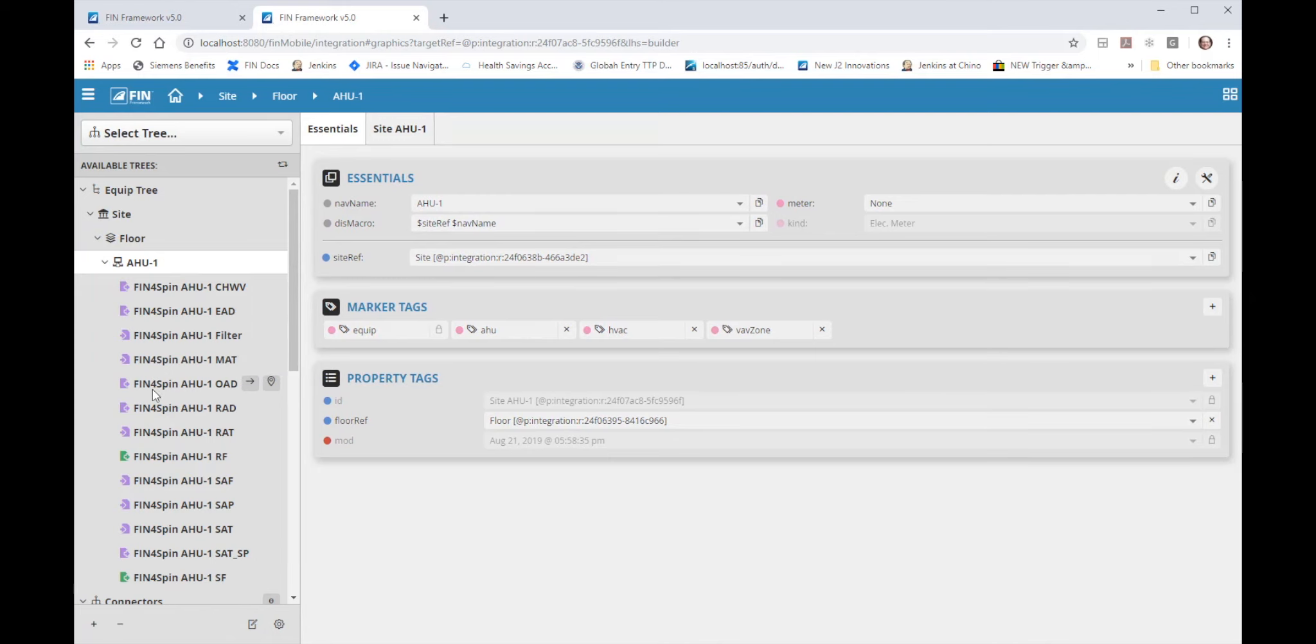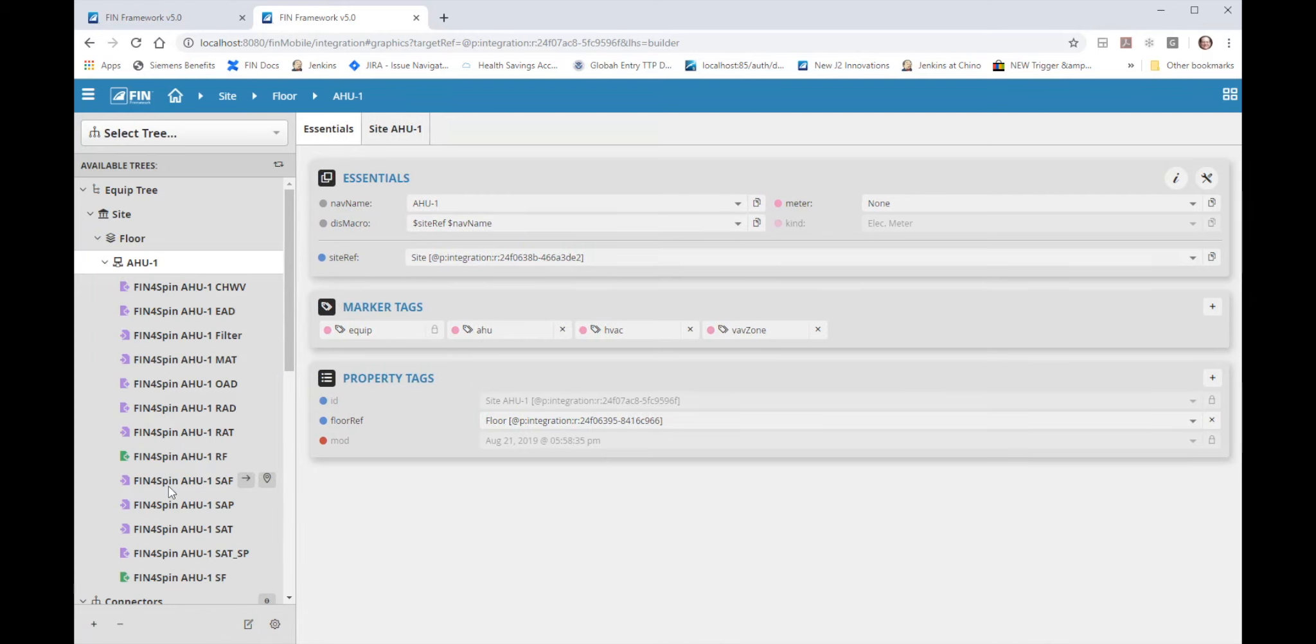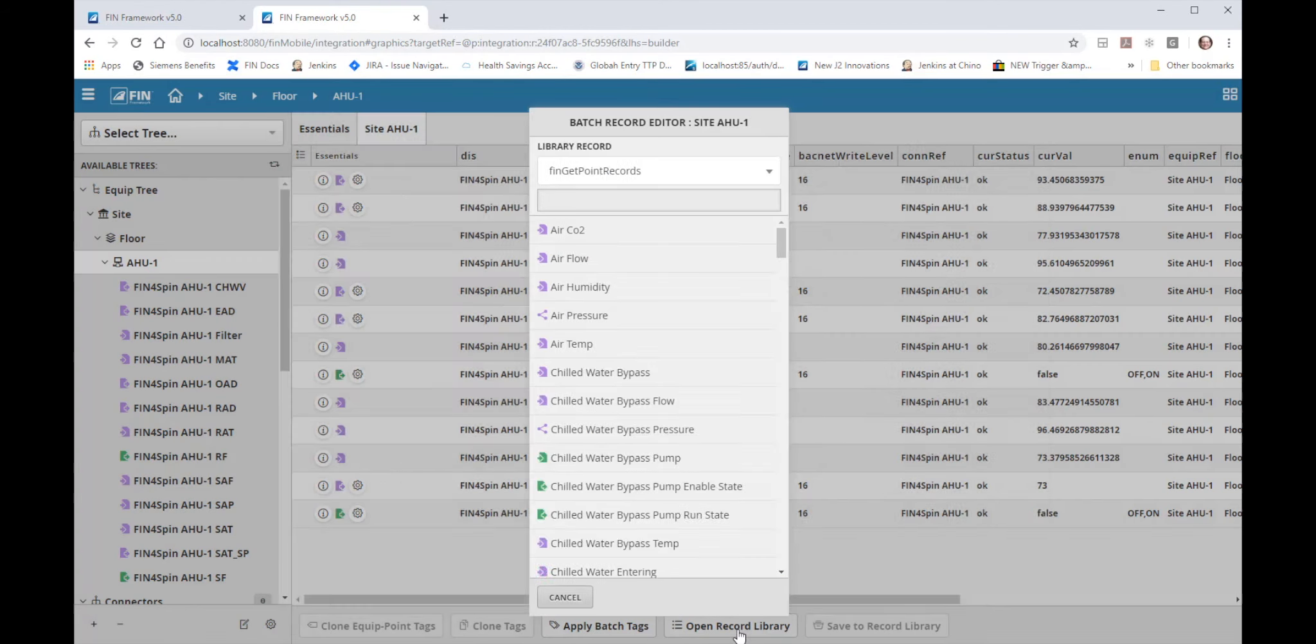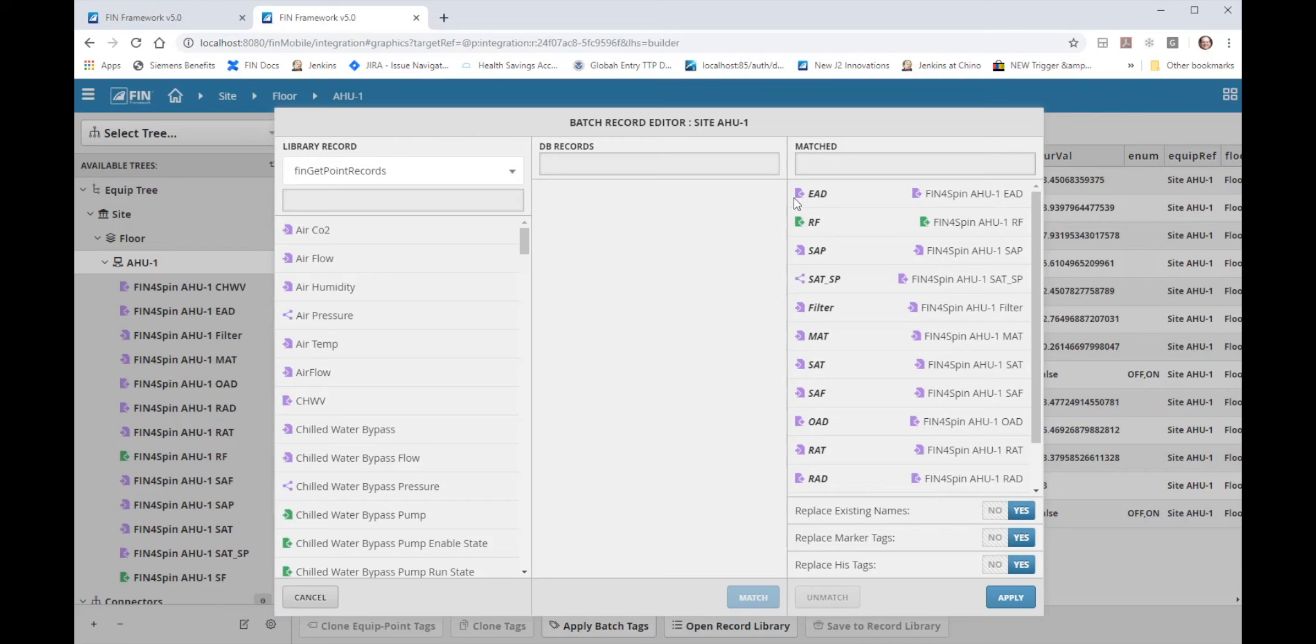Now I can go here from H1 essentials to the site H1 tab and select the open record library option on the bottom which brings up the batch record editor tool from earlier. Except notice this time all of the points got matched automatically based on their name being contained within the name in the library.